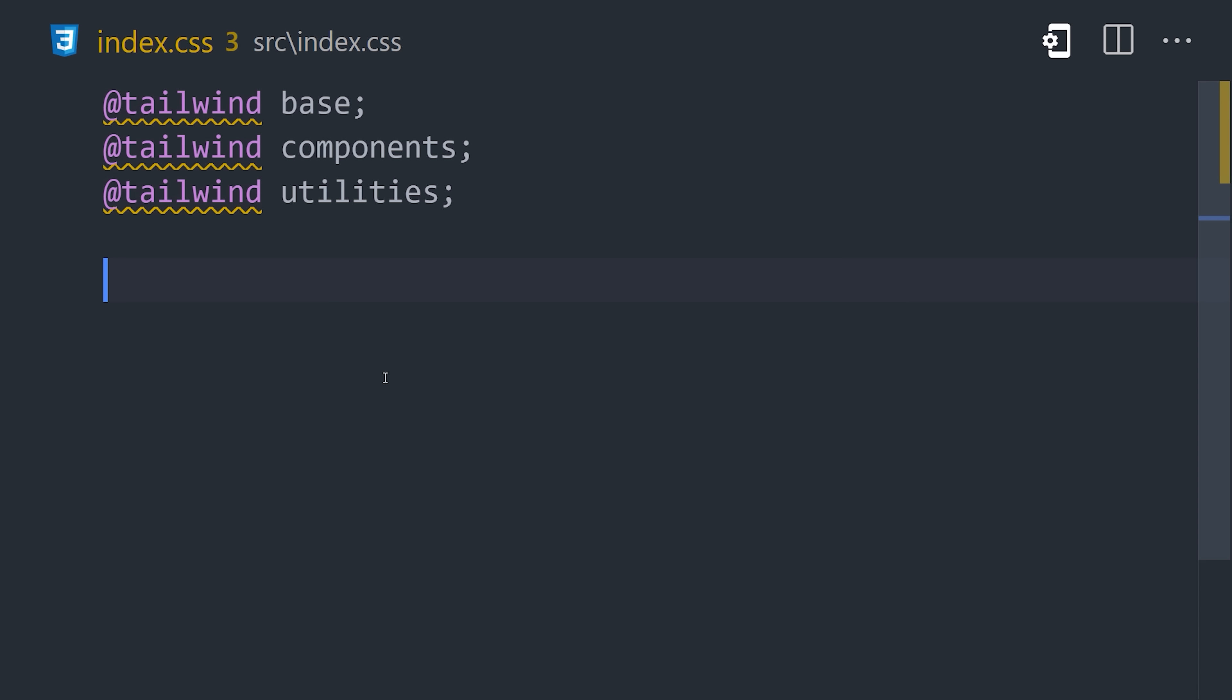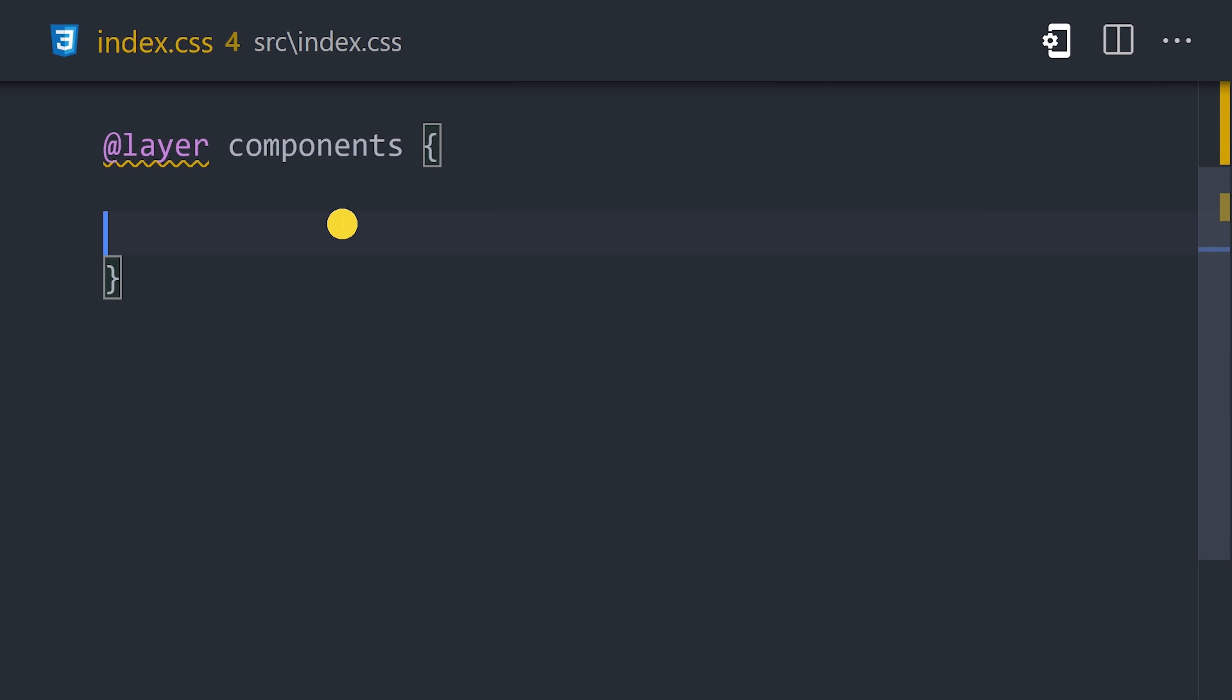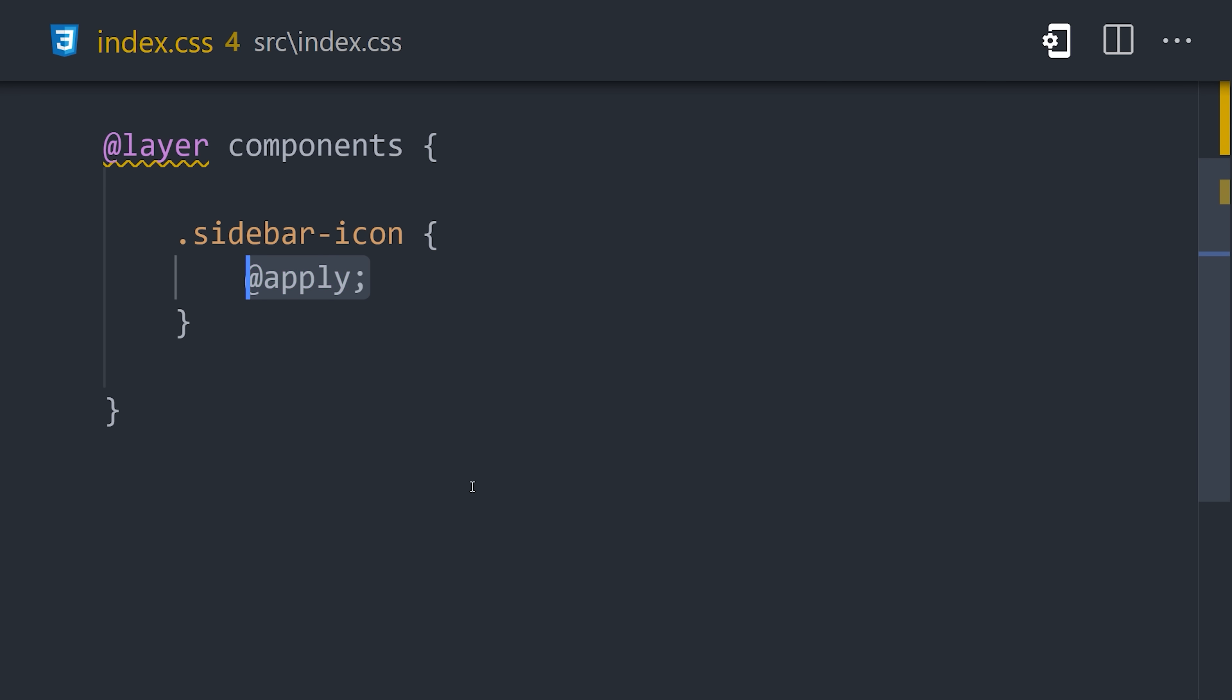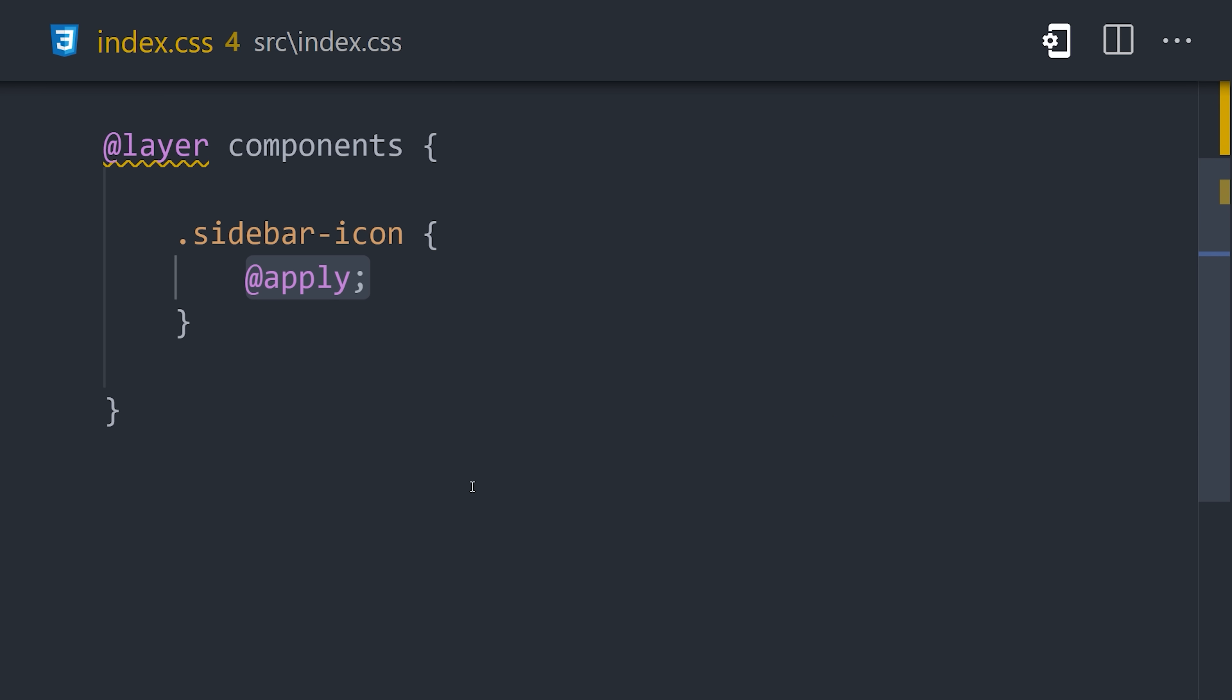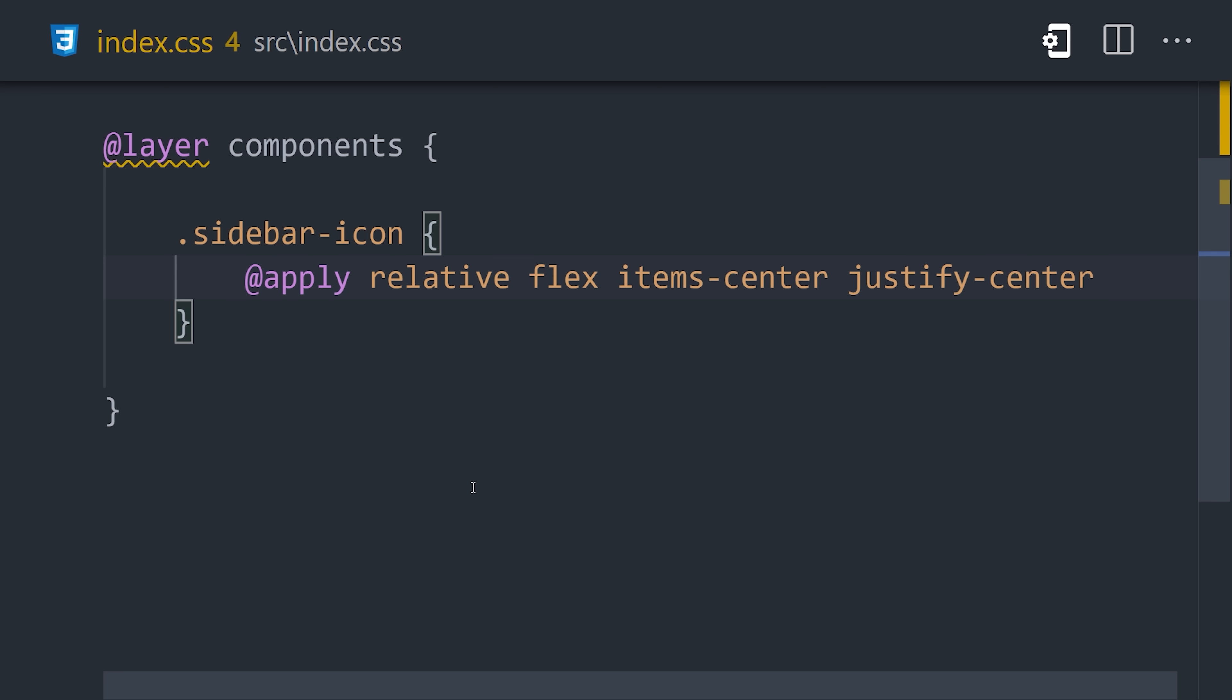If we want to add additional classes or components to Tailwind, we can go into the index.css file and use the layer directive to extend the core components. From here we can define our own custom classes just like we would in regular CSS, but instead of properties and values, we'll use the apply directive and combine a bunch of Tailwind utilities together. We'll give an icon relative positioning, make it a flex container, and center the content in the middle. The element needs to be a square, so we'll provide a height and width of 12.